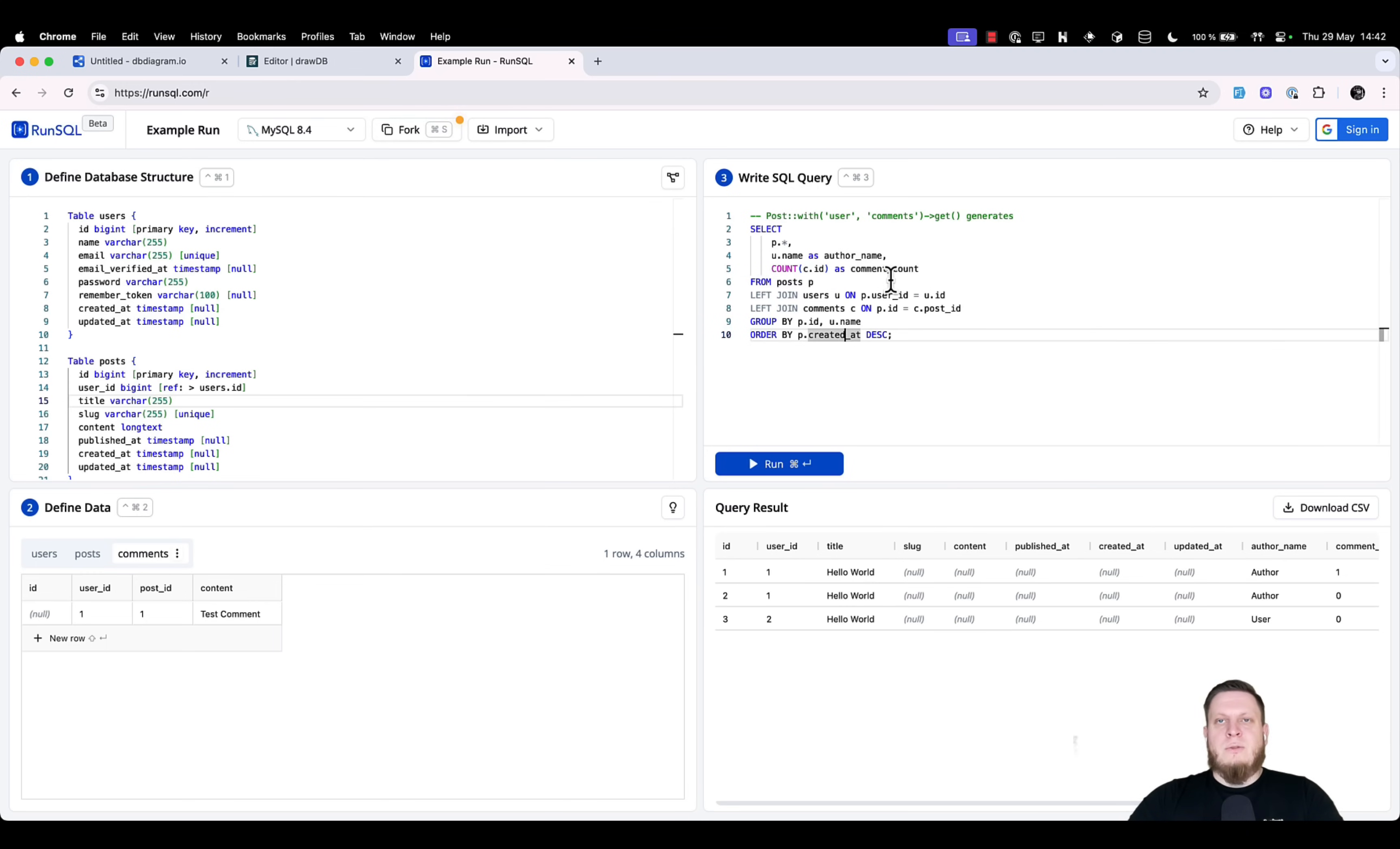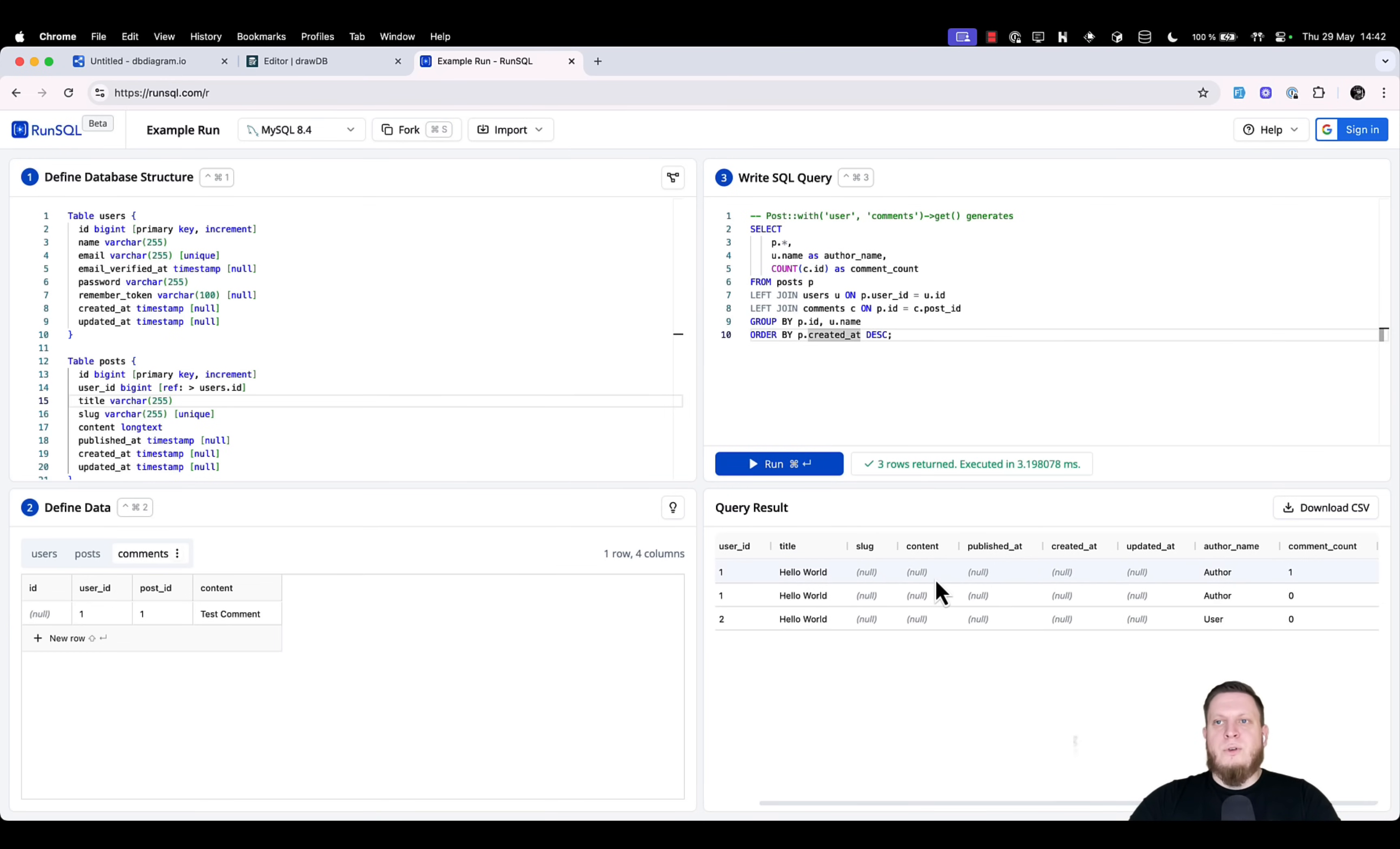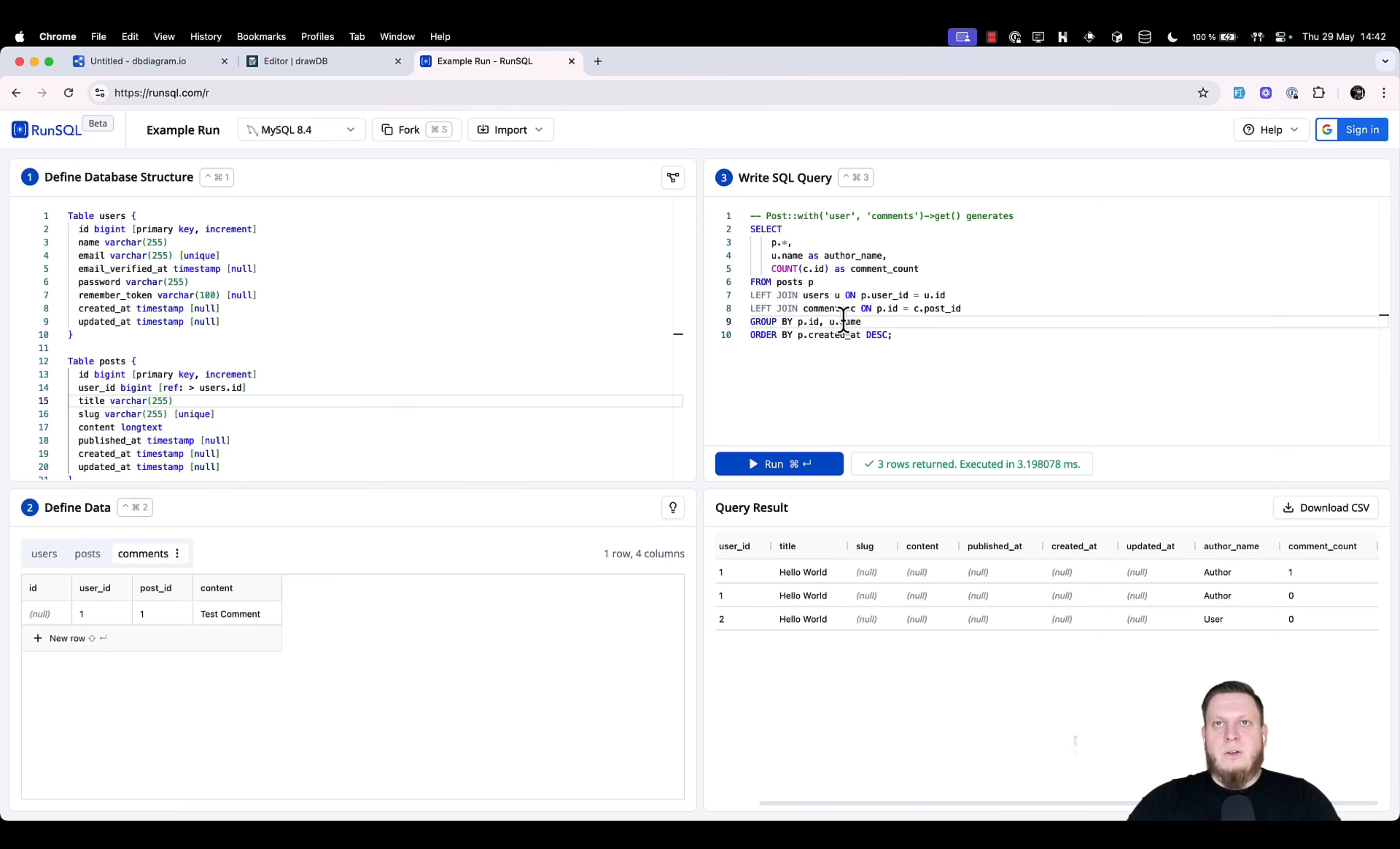This seems like a pretty complex query, but that's the beauty of this tool. It actually allows you to run, as you can see here, a complex query and give you information about it. It's going to take the data that you have defined, run the query on it, and act as a MySQL client. But of course, it can also act like Postgres or SQL server.